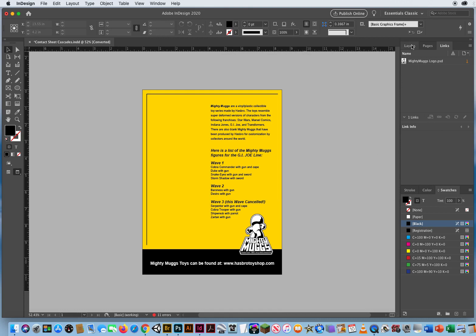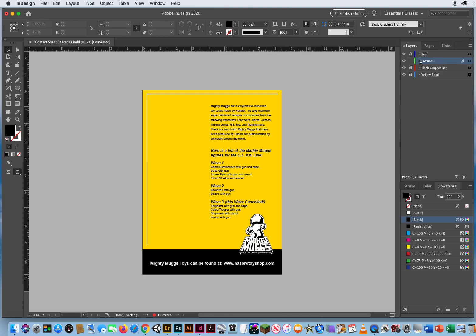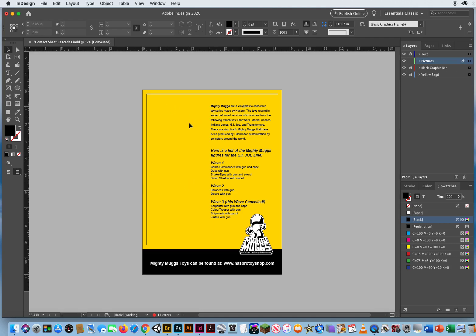What I want to do is look at my layers, and I have a layer for pictures. We've got Wave 1 is four little toys, Wave 2 is two more, Wave 3 is canceled. So we've got four, five, six toys to lay out on this flyer.